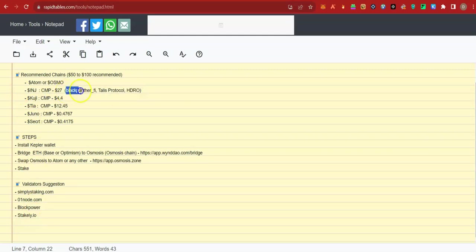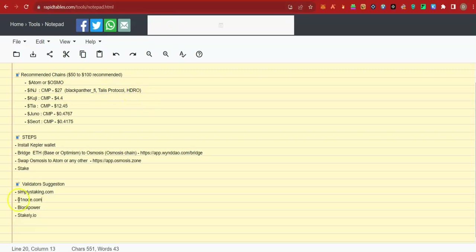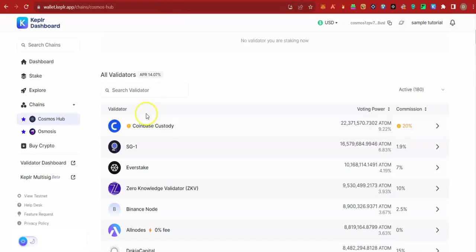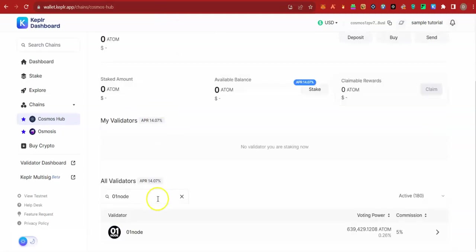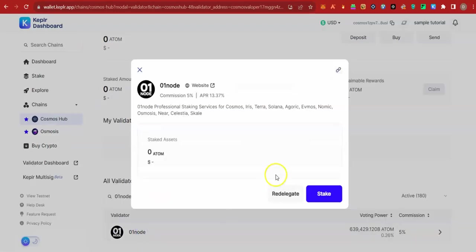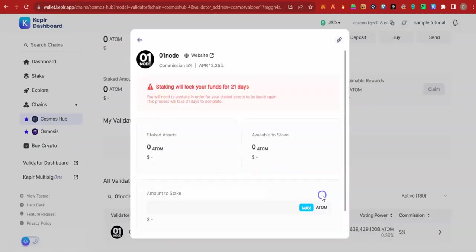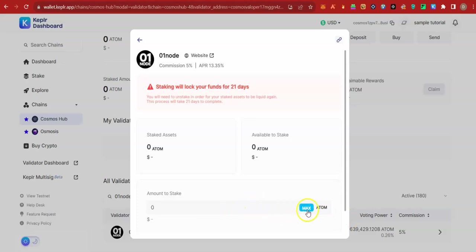Interestingly, you will also get HDRO token airdrop just for delegating with either Blackpenta or Thales Protocol. For your Atom, you may choose this one, O1 node. Let's go back. I will search O1 node. I will remove the .com. And here is the validator. Click on it. Hit on stake. Enter the quantity of Atom you want to stake and stake. Do not use the max button because you need to leave some gas fee behind in any of these chains. In this case, Osmosis gas fee. Then go ahead and delegate your tokens.